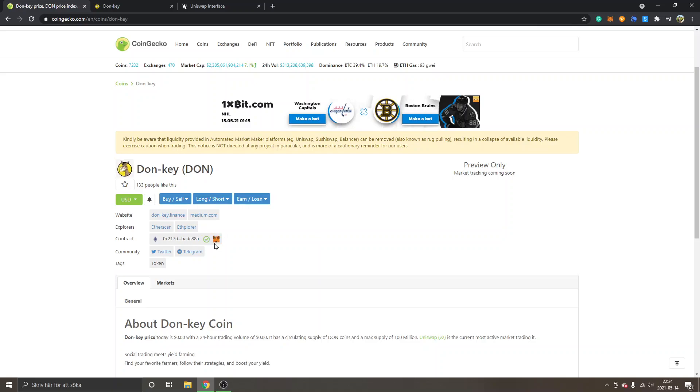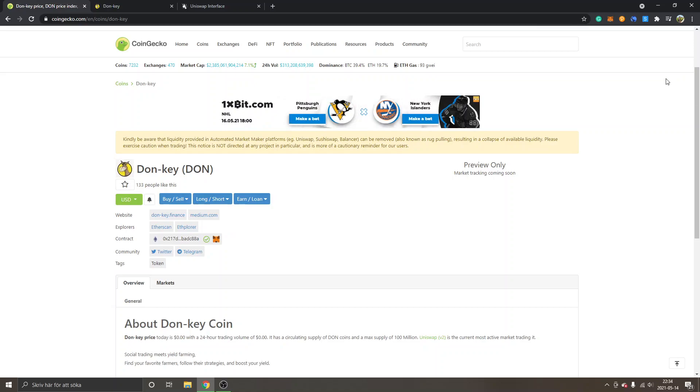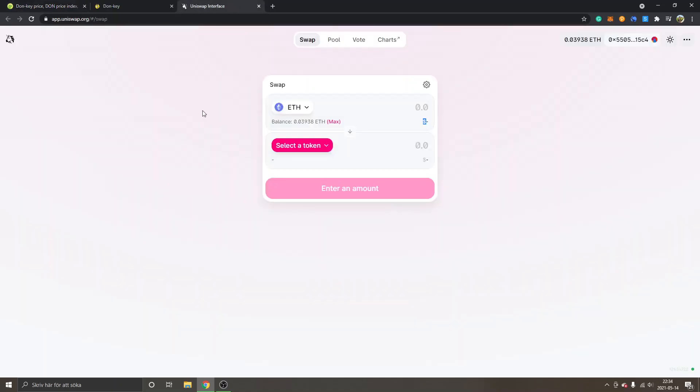You can also click Add to MetaMask right here if you want and you will get the notification inside your MetaMask extension where you can just add your token. And the next step is to go to Uniswap.